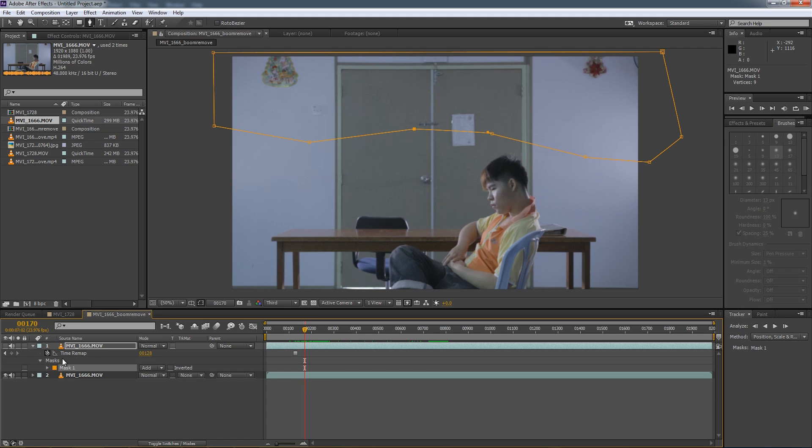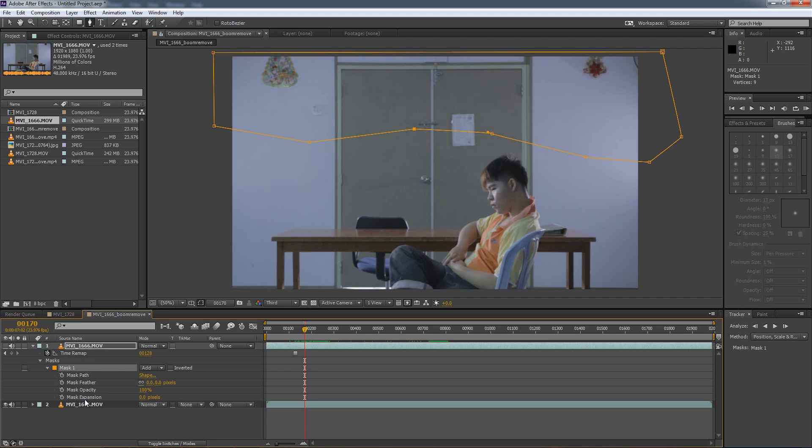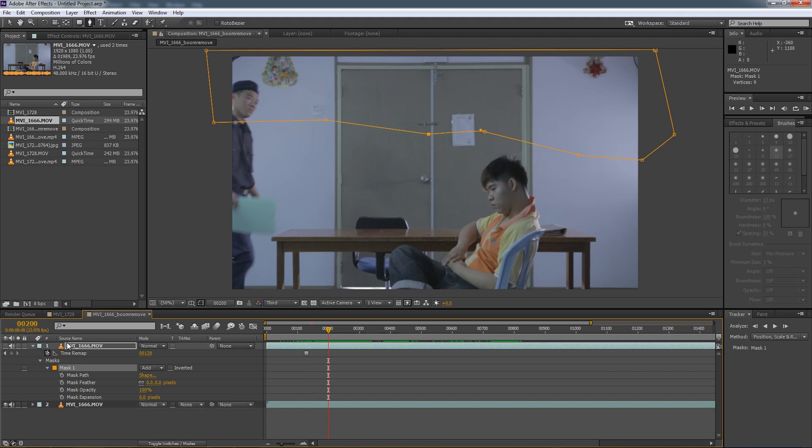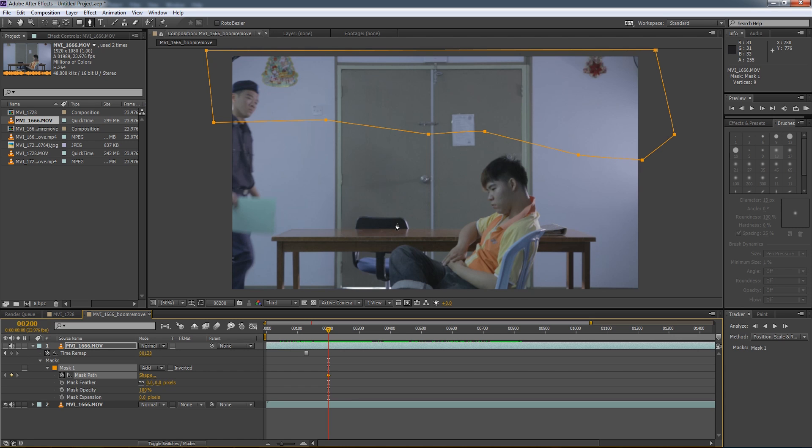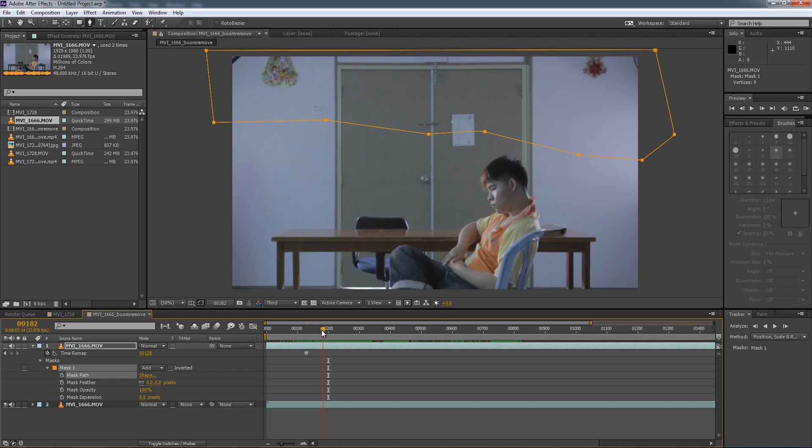So it's very simple to animate a mask. So all we have to do is go down into the mask drop down menu. So what we have to do is actually click this little stopwatch next to mask path. So when we do that, we actually activate keyframing. So keyframing basically means we can set different points of which the mask path is going to be. So when we set keyframes, it basically allows us to animate the mask.